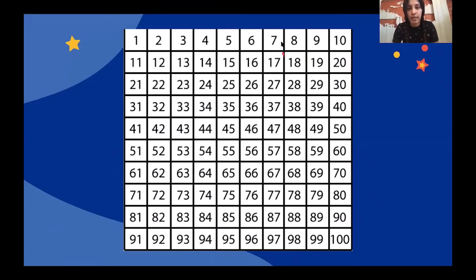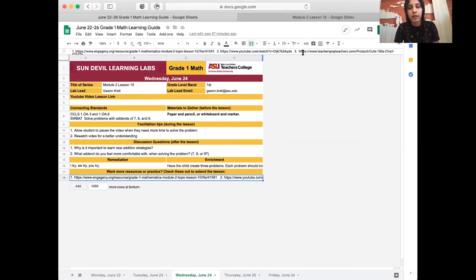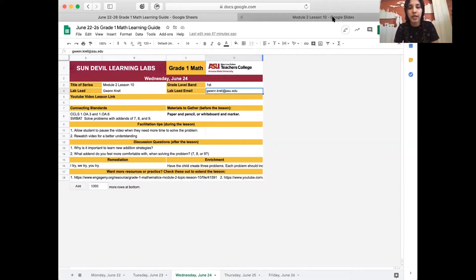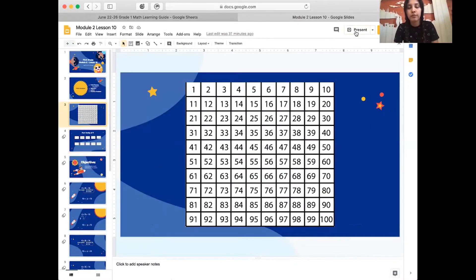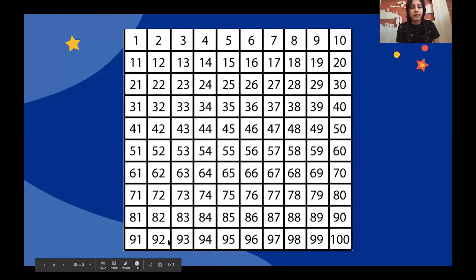First we're going to skip count by fours. Here I have the hundreds chart and it's also in your learning guide. In your learning guide you'll see Module 2 Lesson 10, and it's going to be all the way at the bottom where it says 'Want more resources or practice.' Click there — the hundreds chart is going to be number three in the resources, and you can just highlight, copy, and paste that to get the hundreds chart.